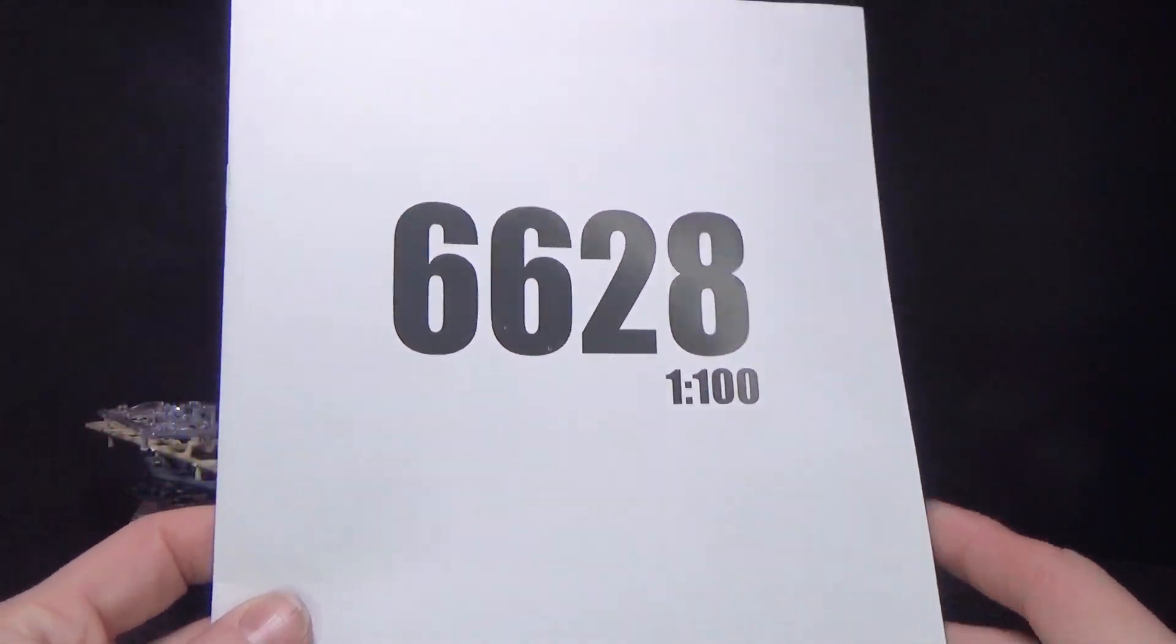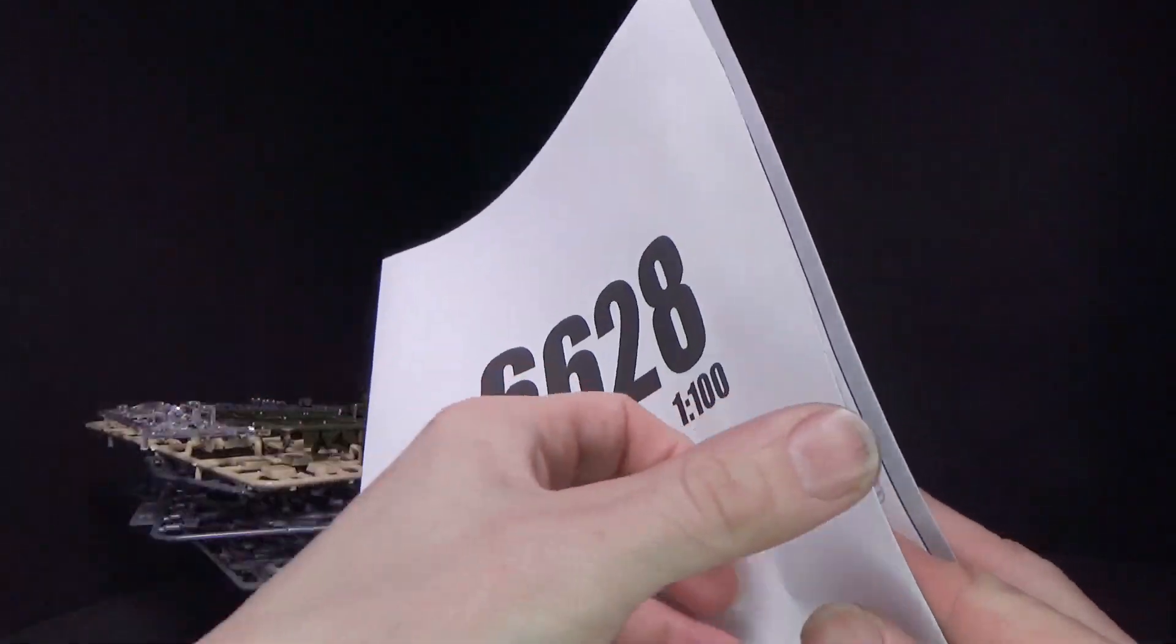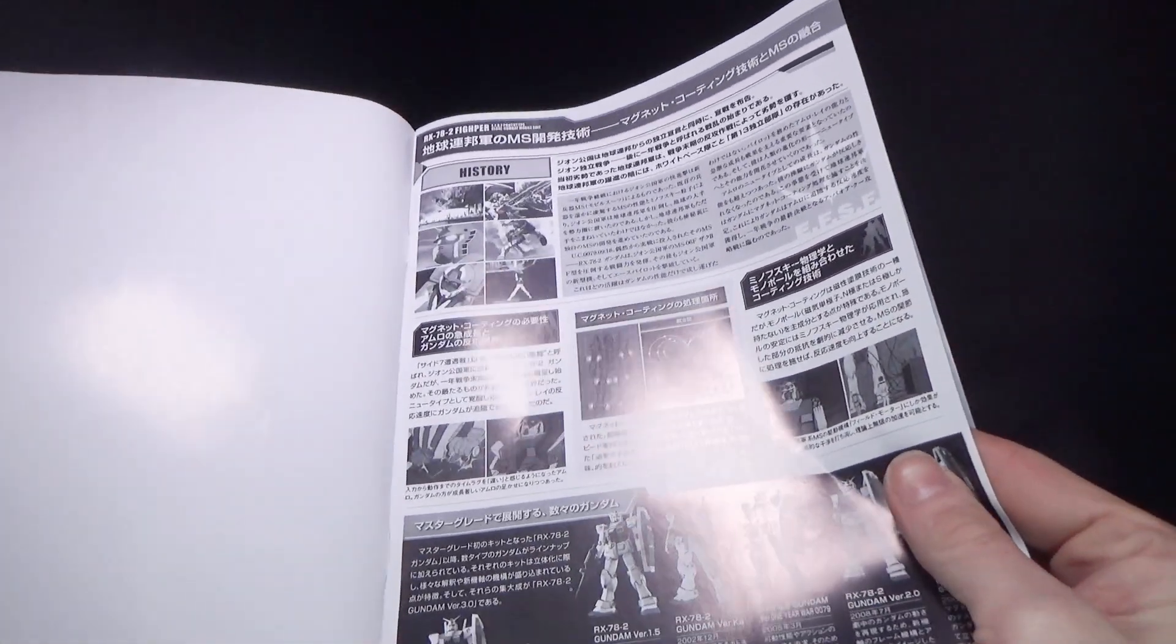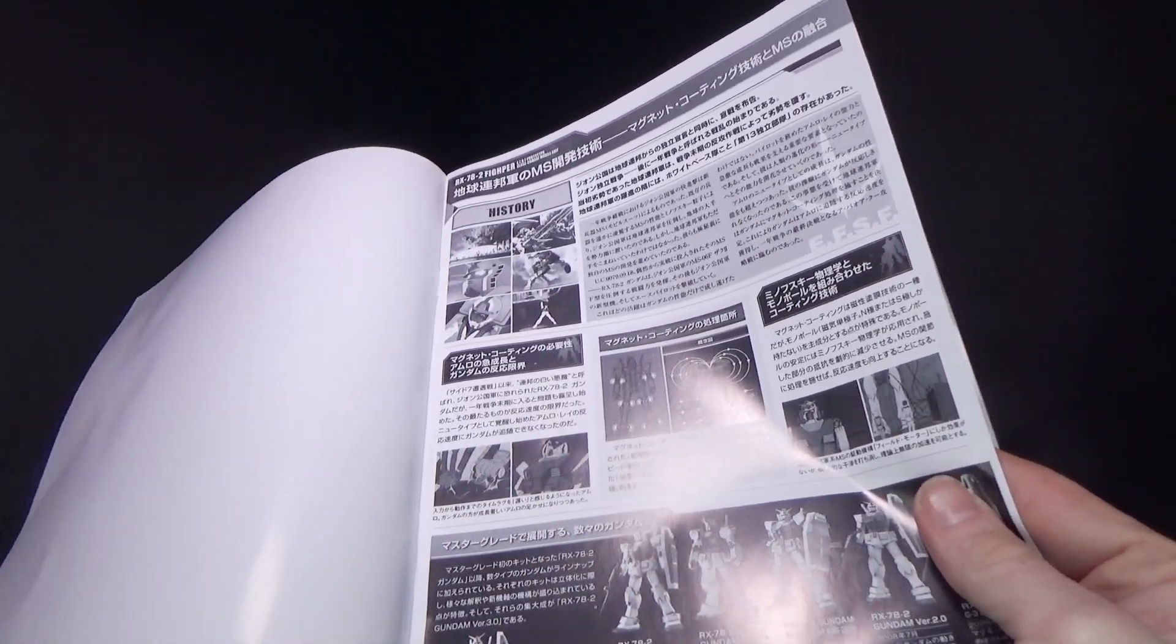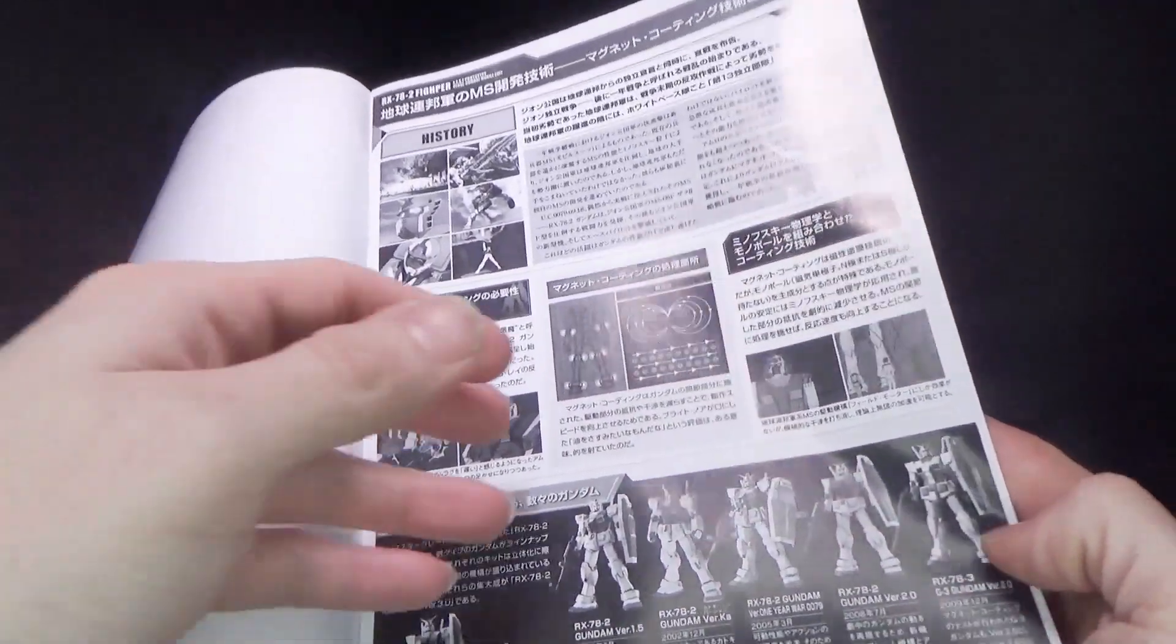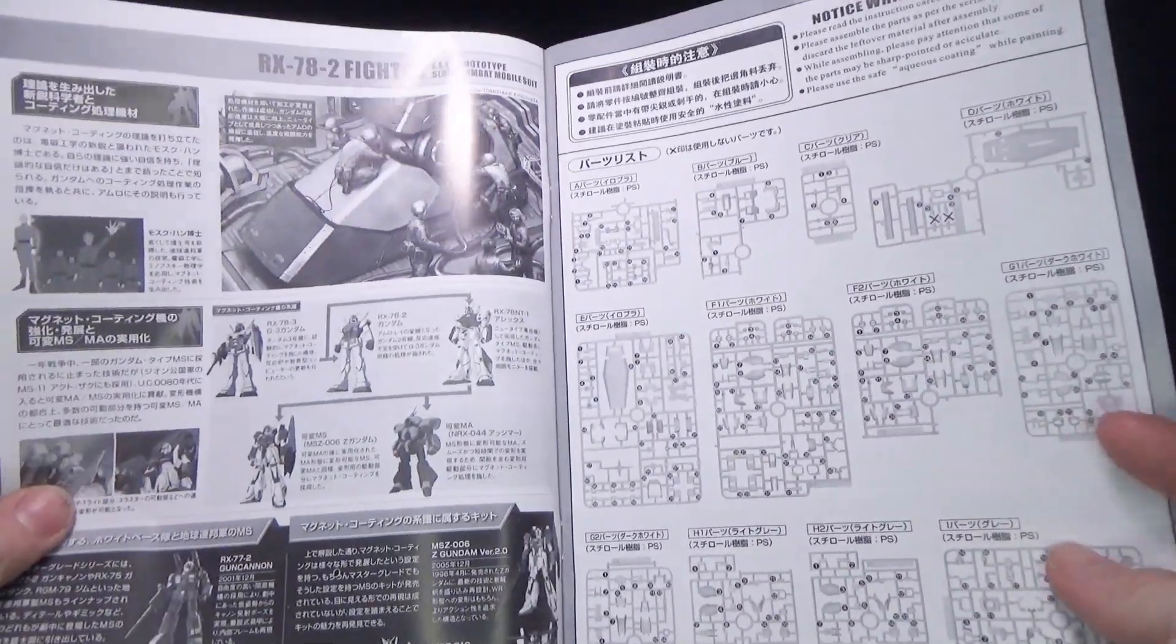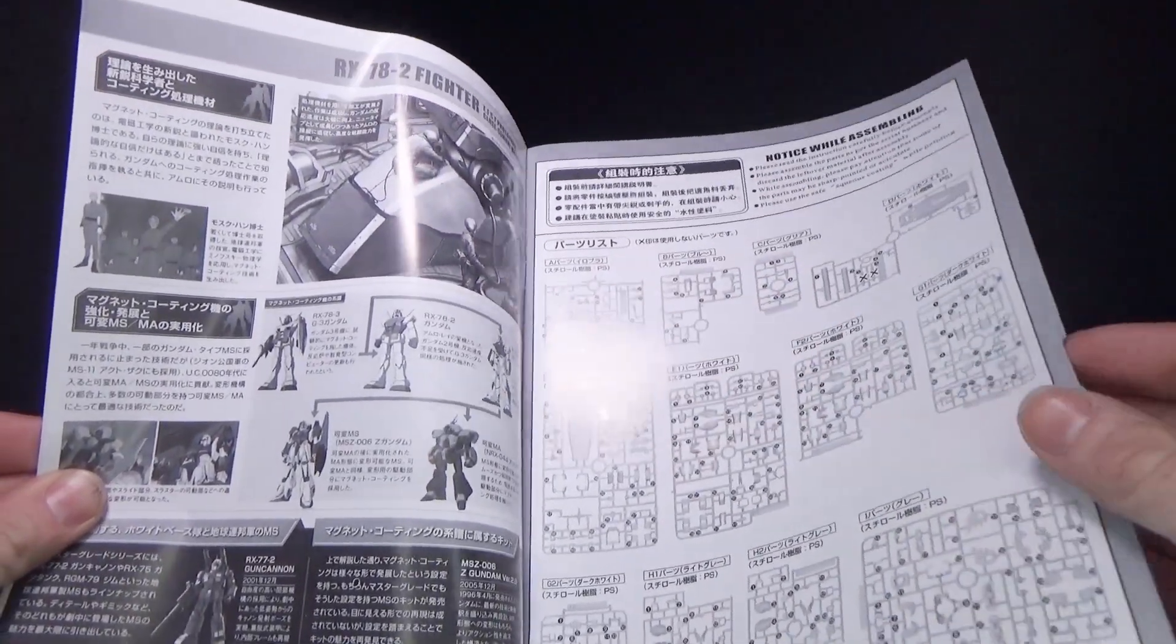And then we got the instructions, which are basically the same. I don't think there's anything different than the Ape version. Yeah, it looks pretty much the same to me.